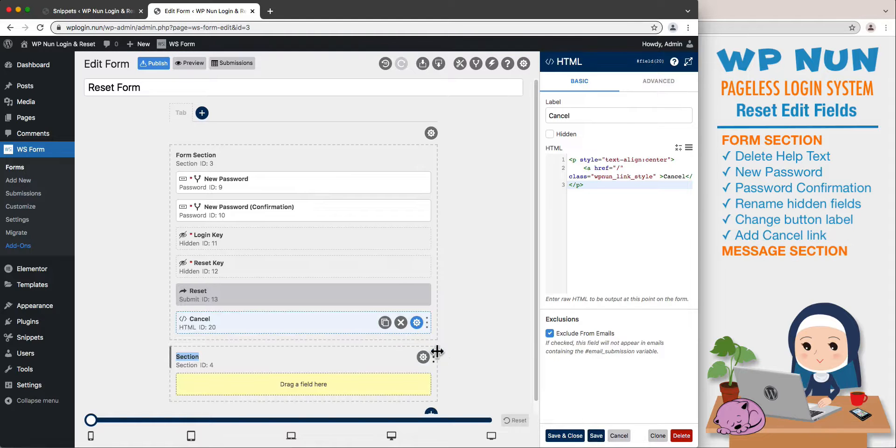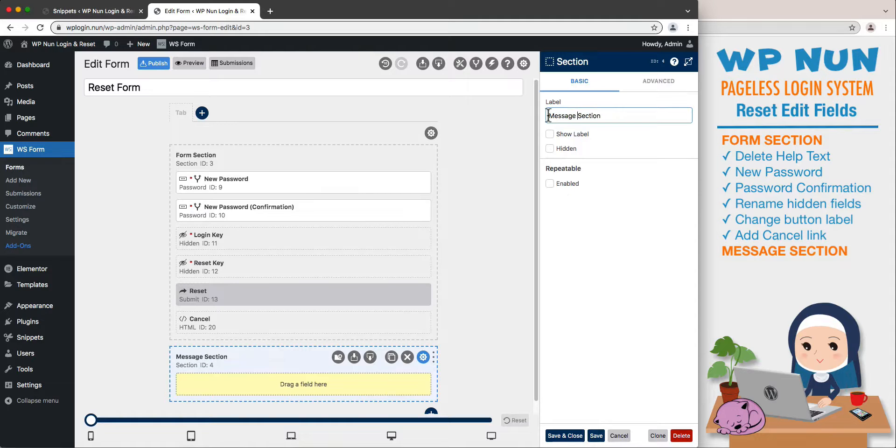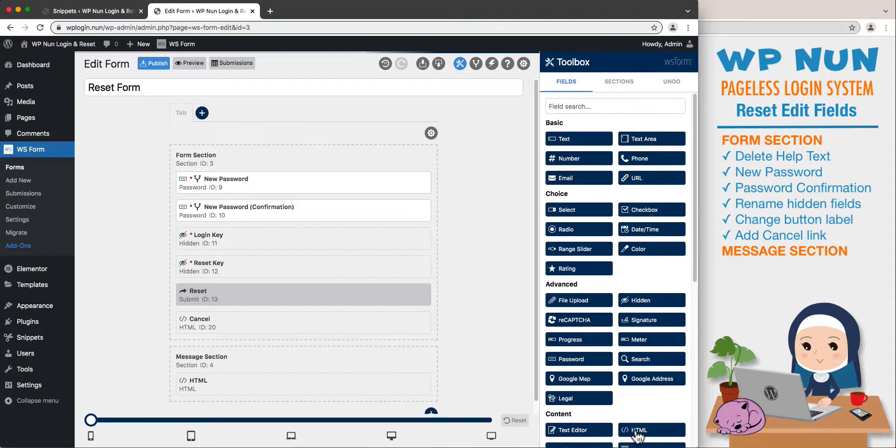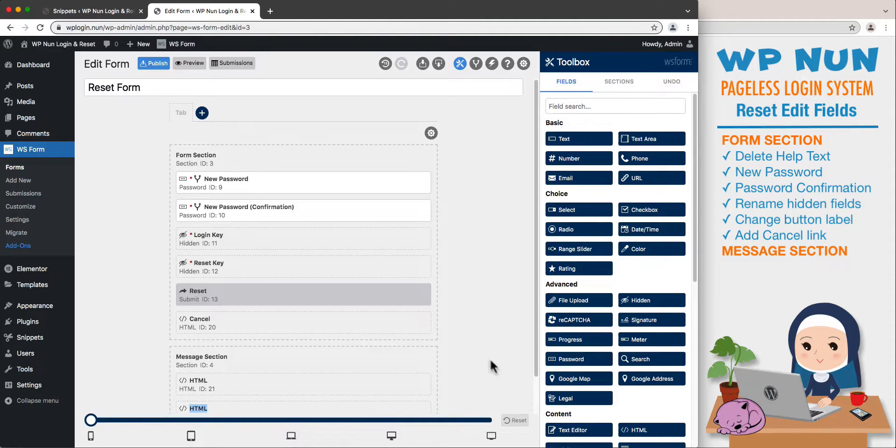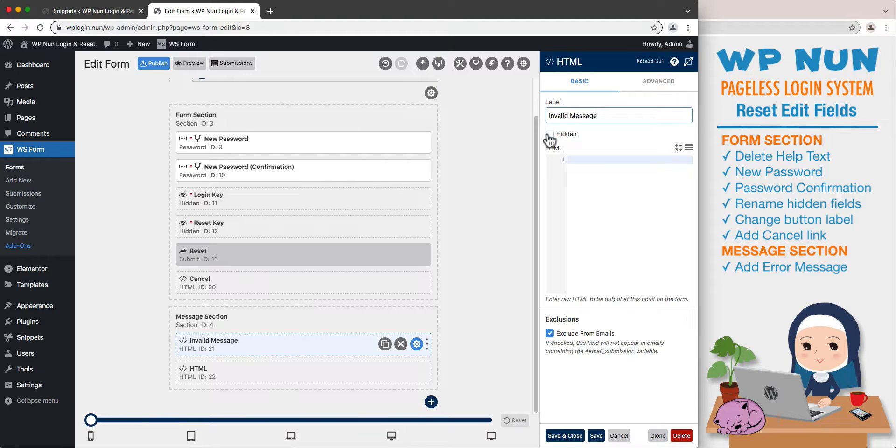Now we will add two messages within a separate section container below the form. Click on the plus icon to add a new section, name it as Message Section, then click Save and Close. Add two HTML fields to our message section. Name the first HTML field as Invalid Message and set it as hidden by default.